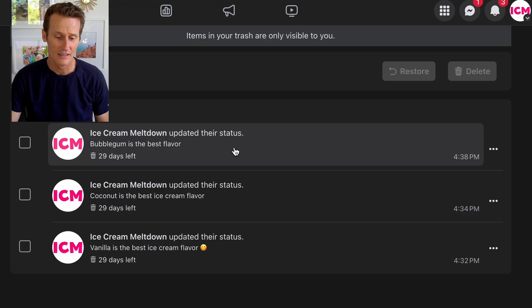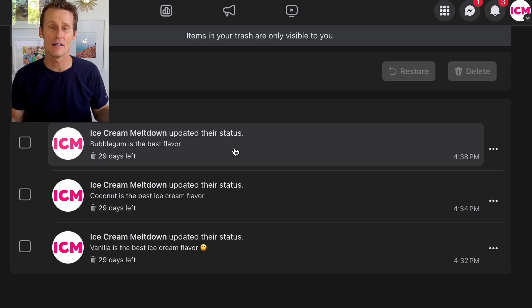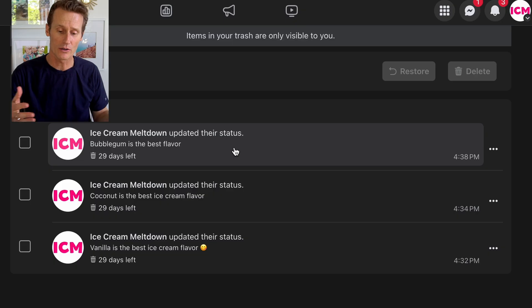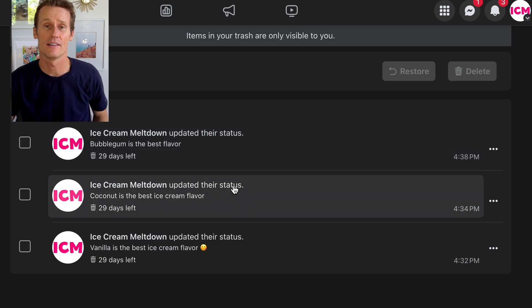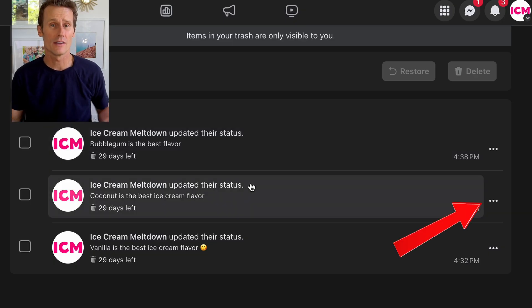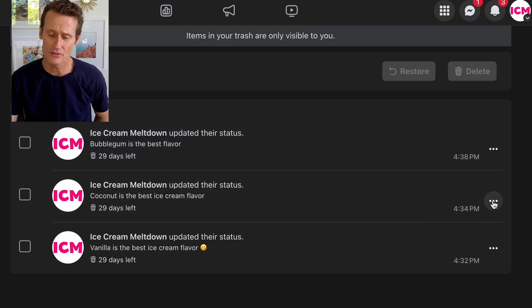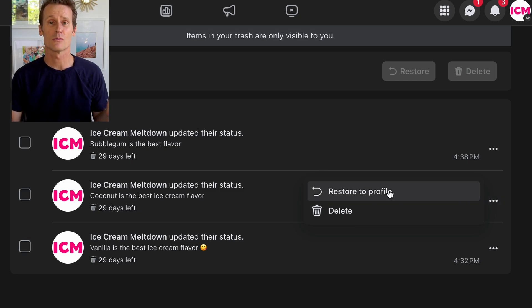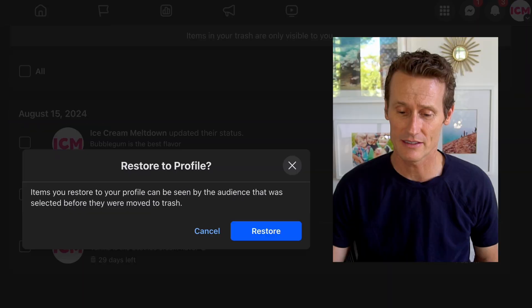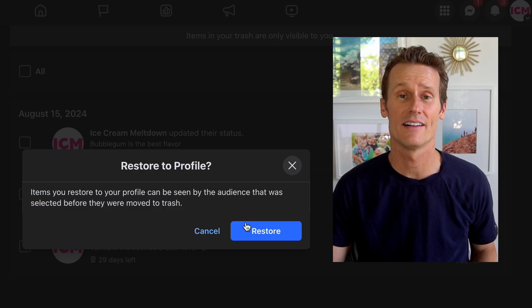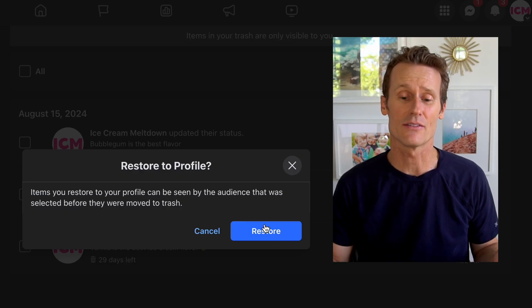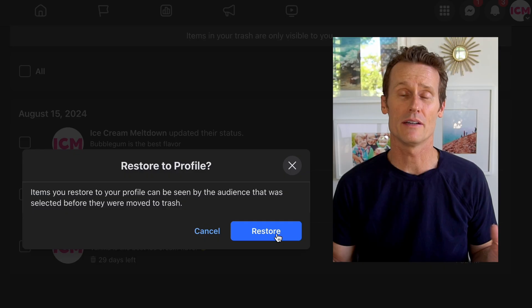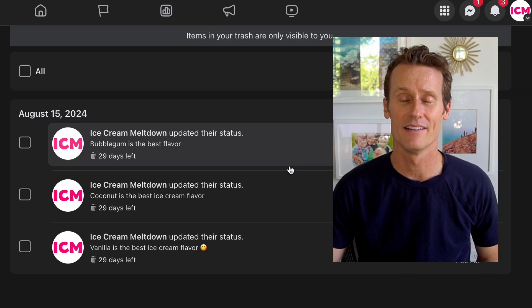You can see at one point I kept changing my mind — Bubblegum was my favorite flavor, then Coconut, Vanilla. Coconut is the best flavor. So I click on the three dots and I can just click Restore to Profile right there. If I click Restore to Profile, it's going to ask if I'm sure. If I'm sure, I just click that blue button and I can restore it to my profile.